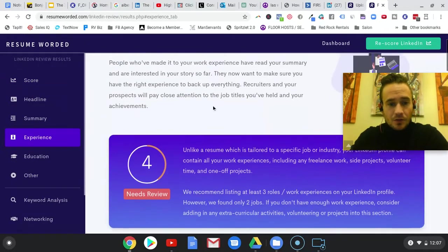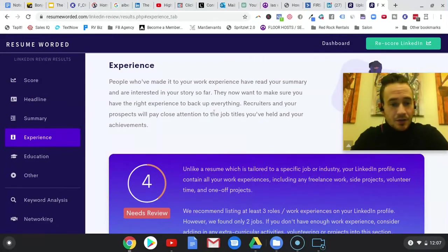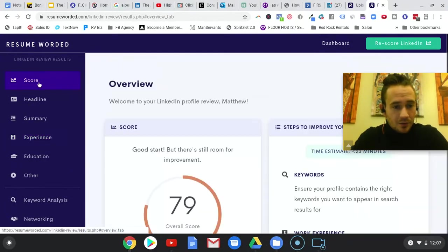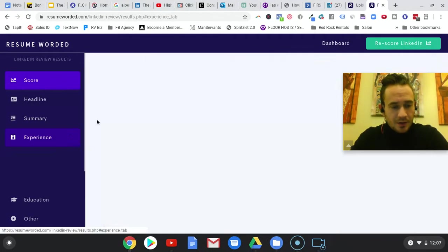But anyways, it gives you a full breakdown and you can actually click this and it'll tell you kind of what adjustments you need to make to your profile. You can go back to your score over here.